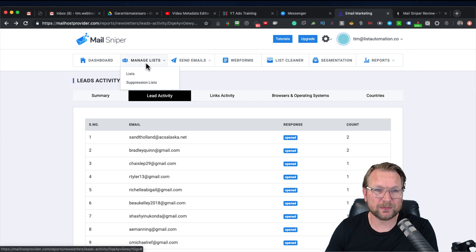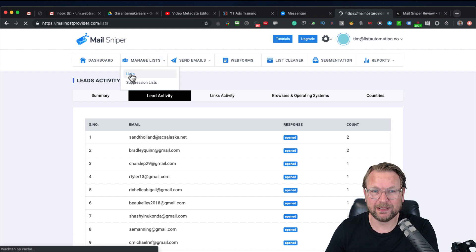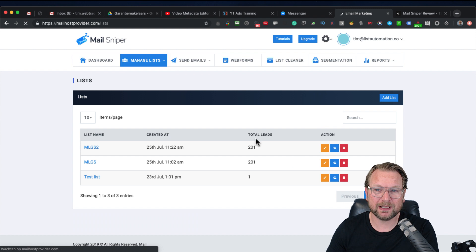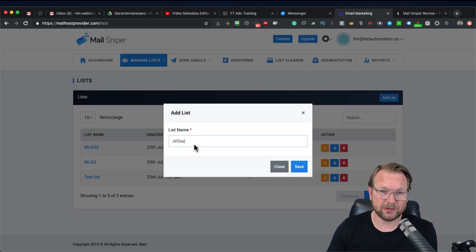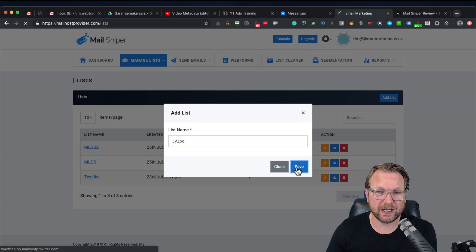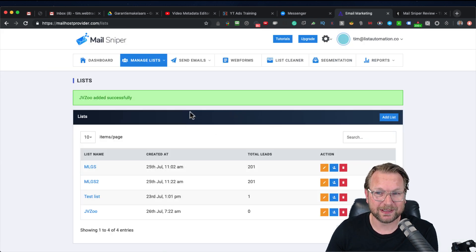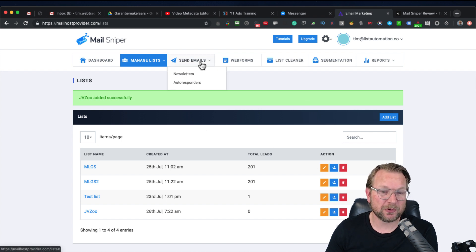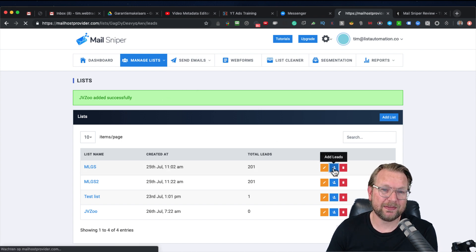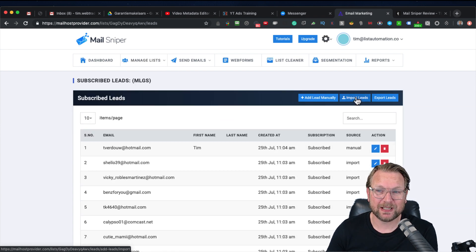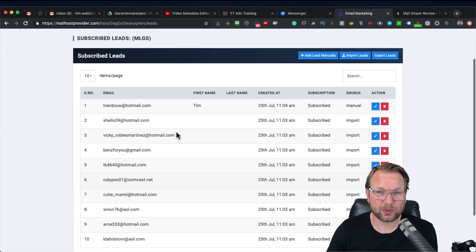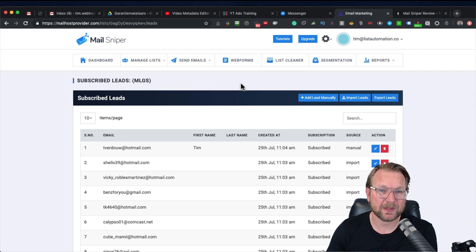First of all, when you go to List you can manage lists. Here you can create a new list — simply click on Add List and then you can make your JVZoo list or whatever list you want to create. To add people to that list, simply click on Add Leads and you have the option to do this manually or import leads through a CSV file. Here you can already see imported leads in the system, ready to send out emails.